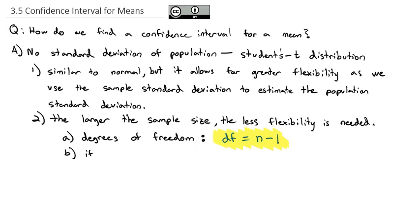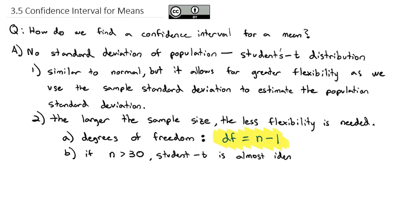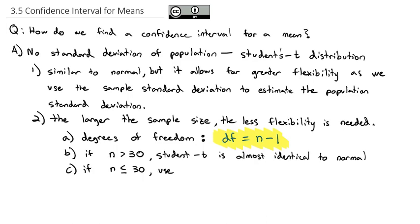It turns out that if the sample size is greater than 30, the Student's t is almost identical to the normal distribution. So when we have a sample size bigger than 30, we end up using normal values because they're so close together. But if the sample size is less than or equal to 30, then we will use the Student's t table for finding critical values.